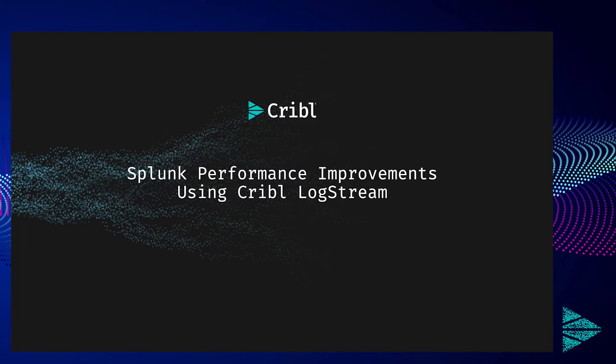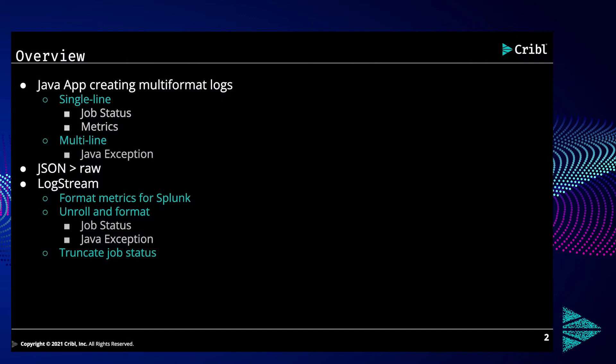Welcome to this video exploring Splunk performance improvements using Cribl Logstream. During the course of this video, we will see how a user can transform and reduce data payloads in-flight in order to increase the performance of their Splunk instance.